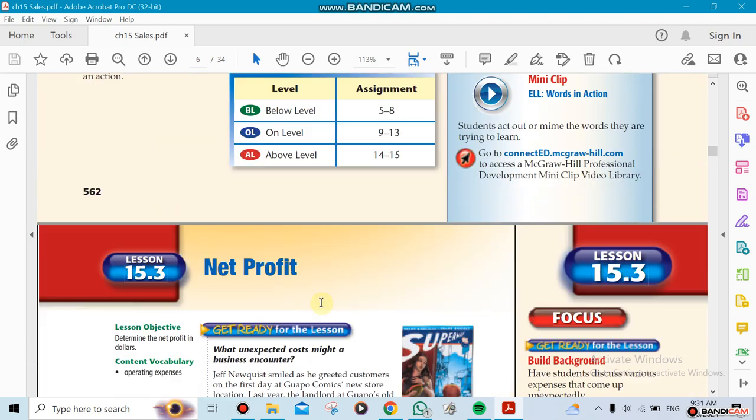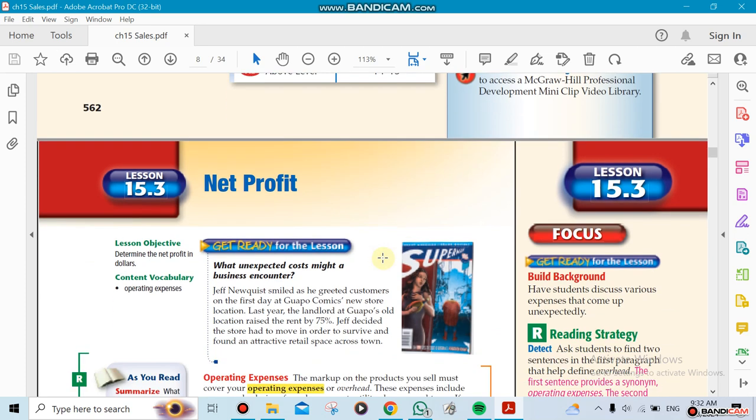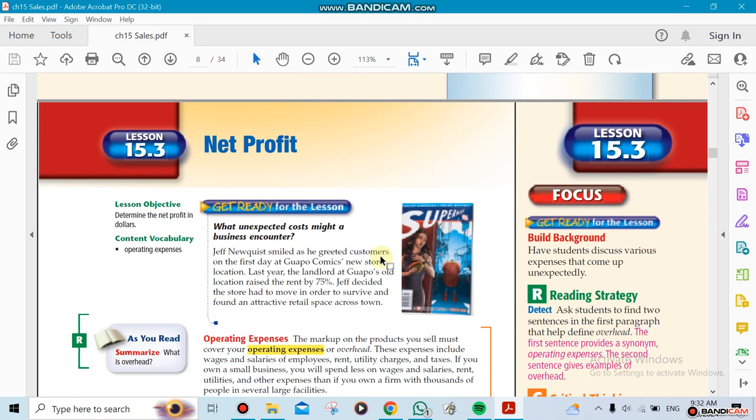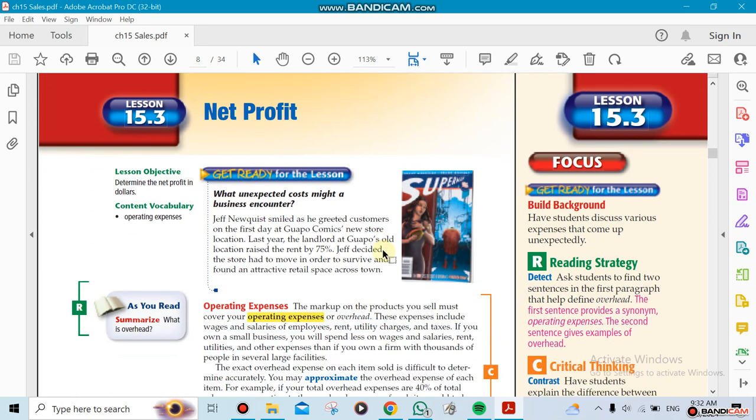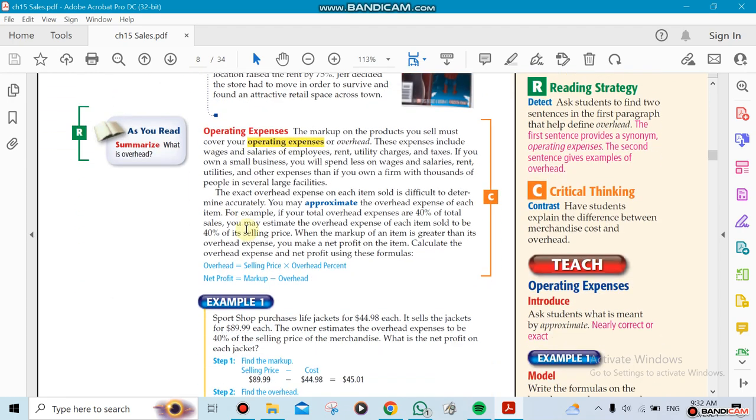And we're going to continue to calculate the net profit that comes after reducing the expenses from the revenue or the sales. And we're going to be using different terms also in this chapter: revenue, cost, expense, net profit, gross profit. So there's many different things that we're going to be doing.